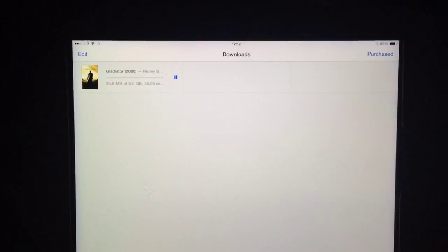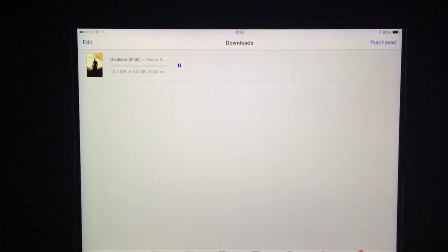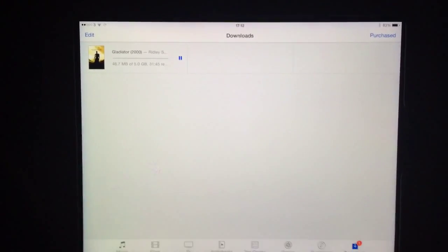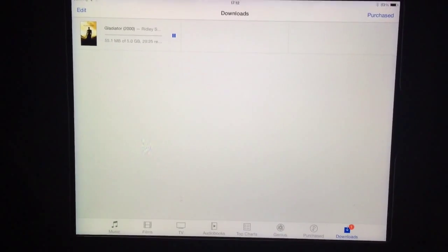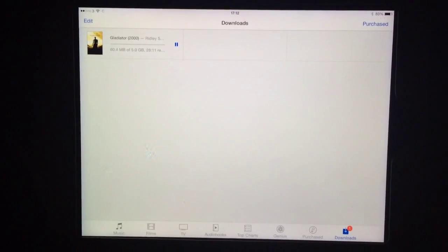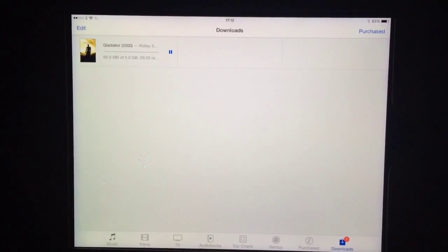That's how you do it. Rather than going into your purchased items and trying to figure it out there, you have to actually search in Films and then it gives you the option to select SD or HD. Hope this helps!